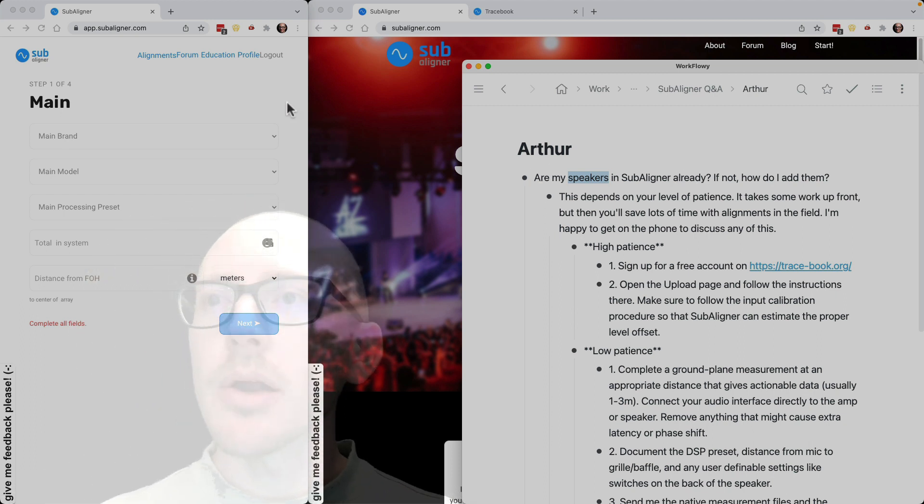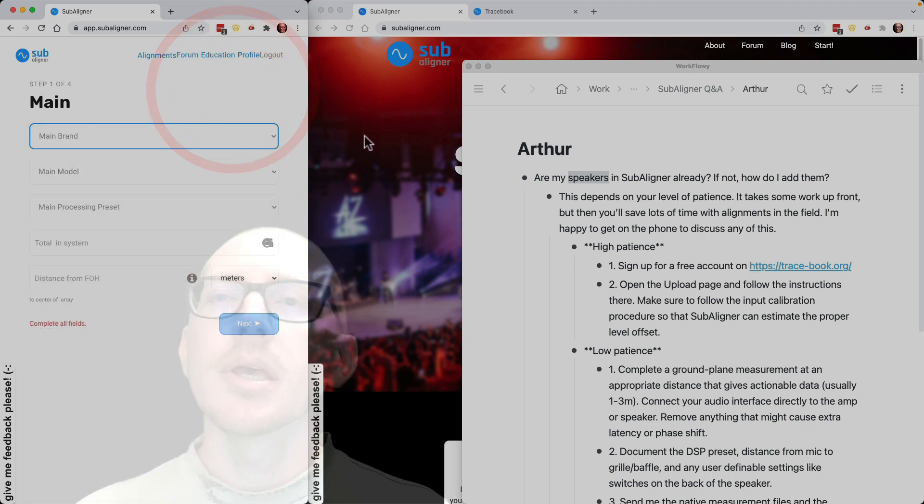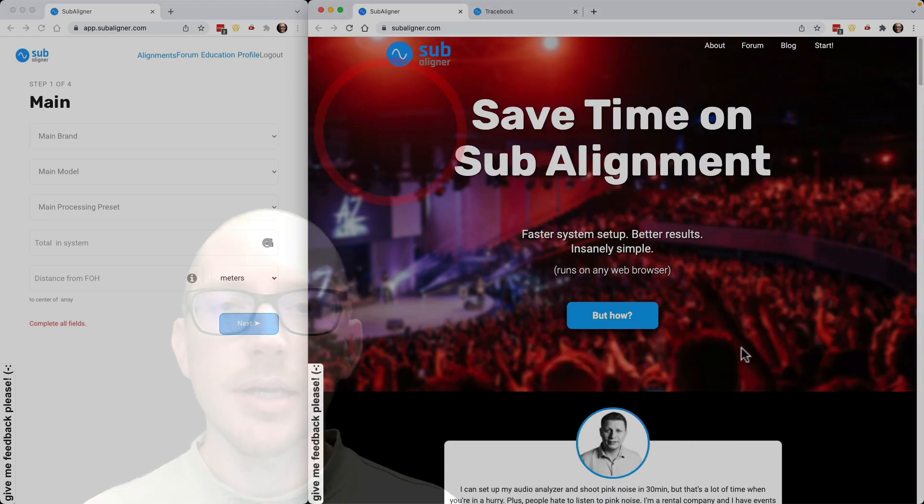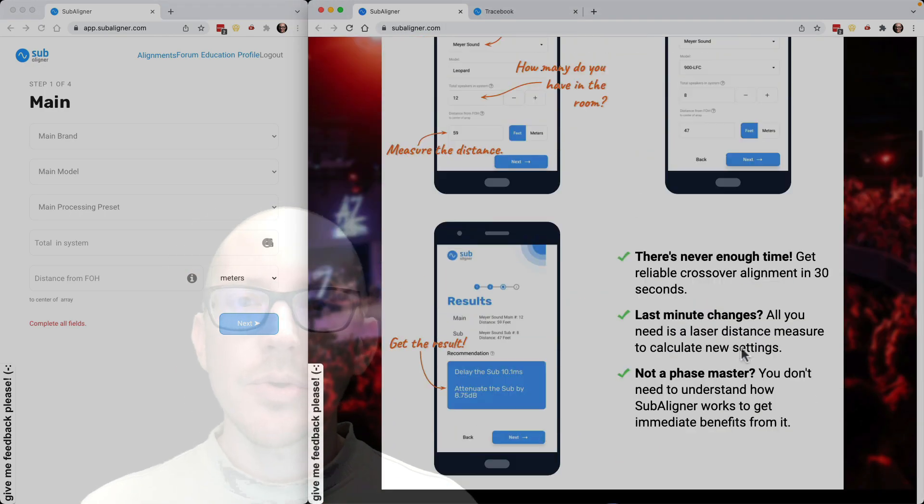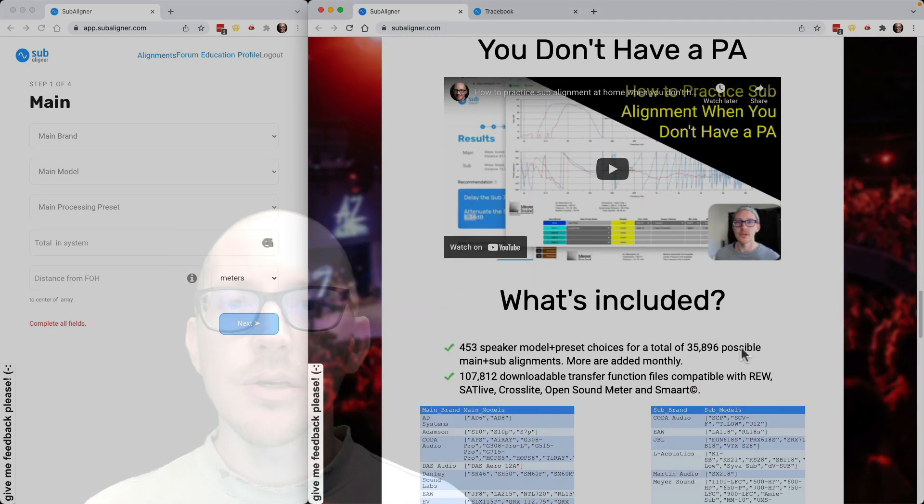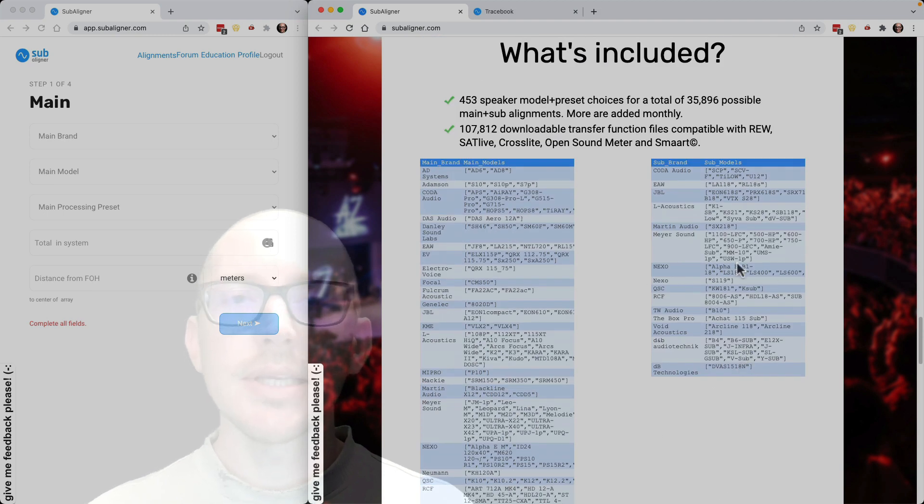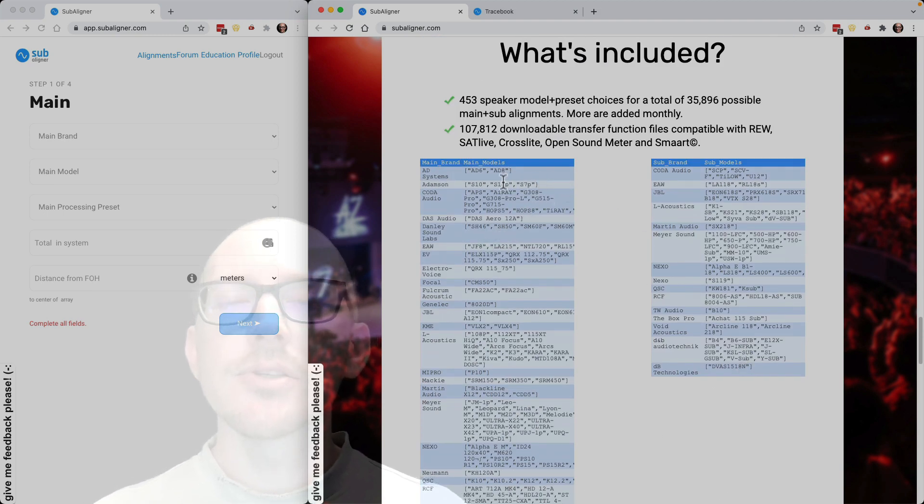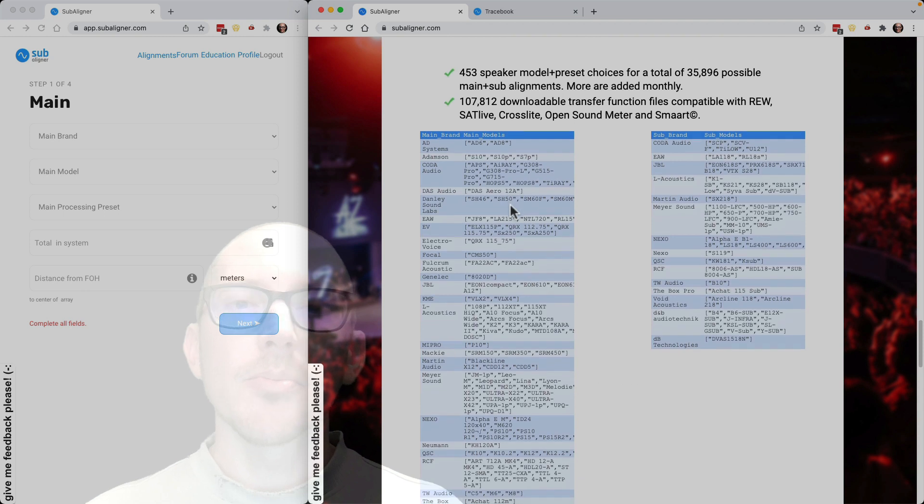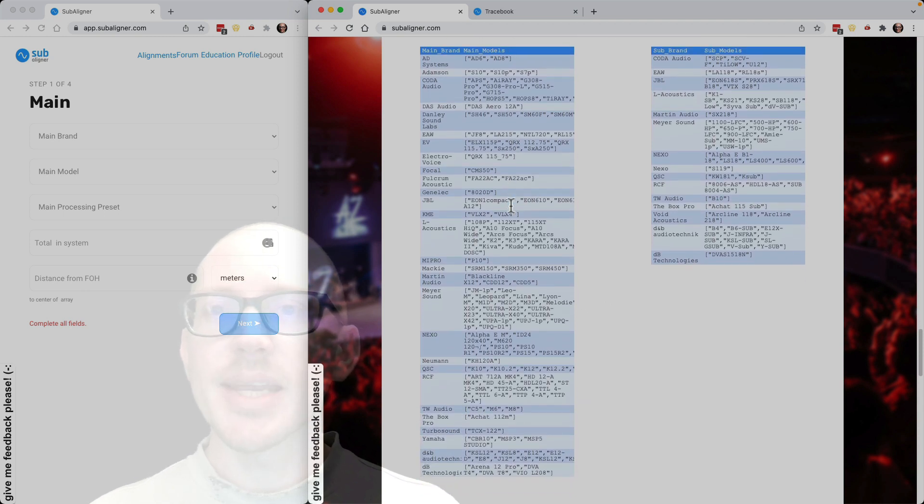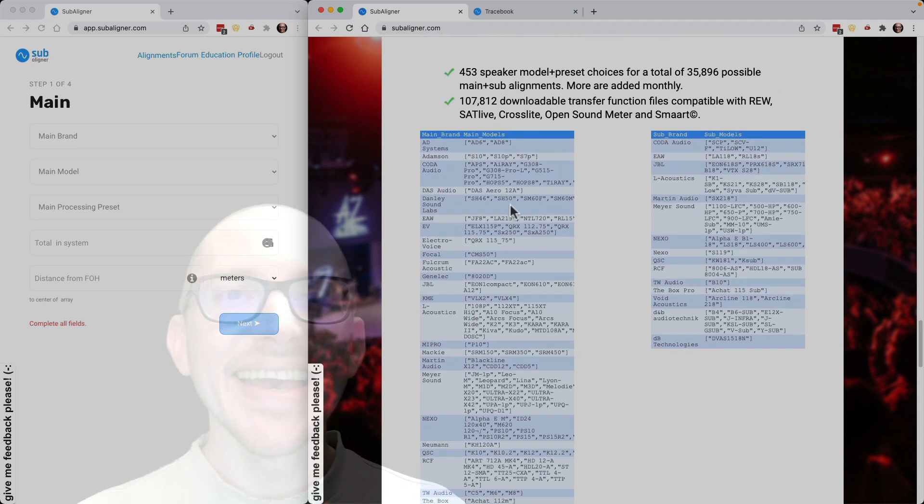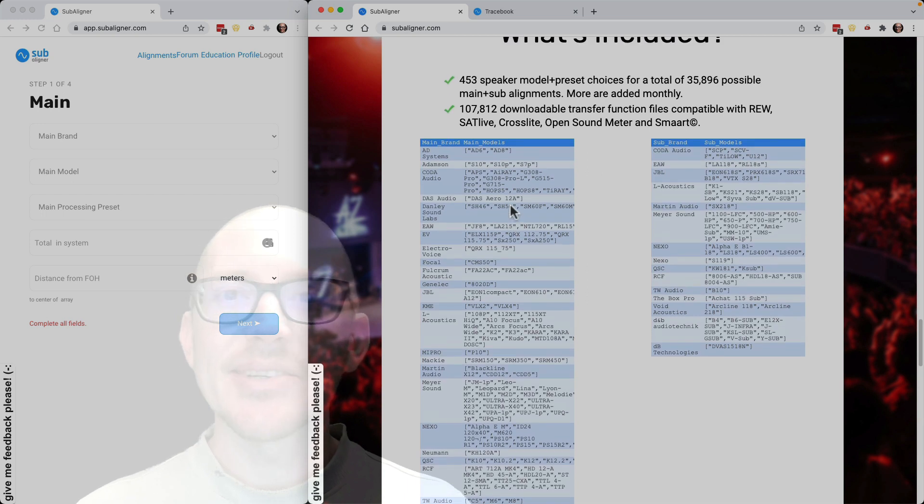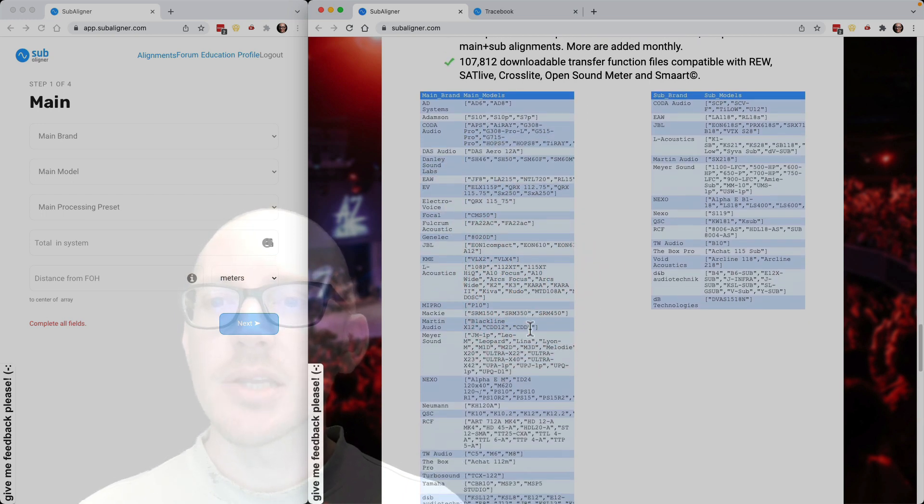Well, if you already have a Subaligner account, you can just click through the app and see what's in there. If you don't, head over to the home page at subliner.com and scroll down to the section called What's Included. There's a list of everything there. I know it's not super easy to read, but I'm not great at web development, and this was what I could figure out to get a table onto this page.